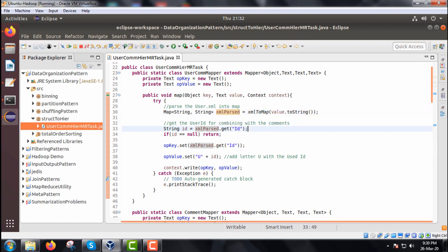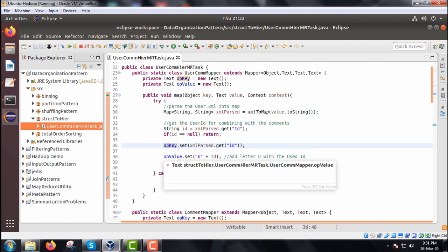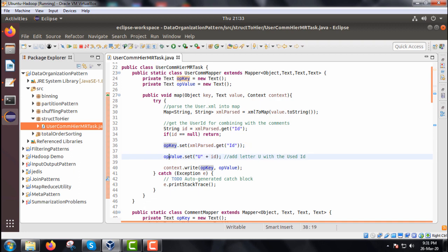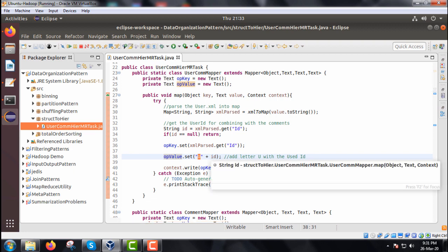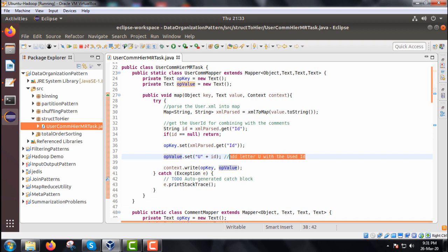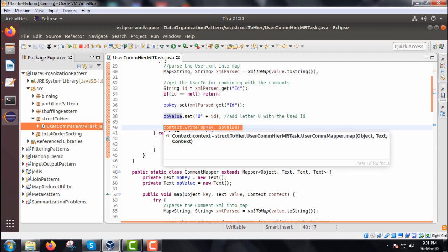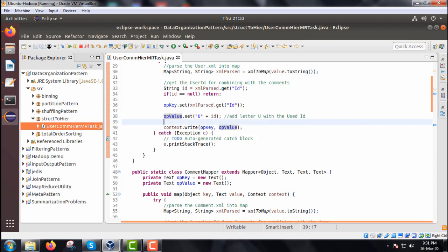From the HashMap we get the id for the respective tag. We put the value into a string id variable. If id equals null, we return; otherwise the output key is set with xmlParse.get(id). The output value is set with the id value concatenated with 'U' as the first letter. This key-value pair is written to context via context.write. For a user, the output value will have the first character as capital 'U'.